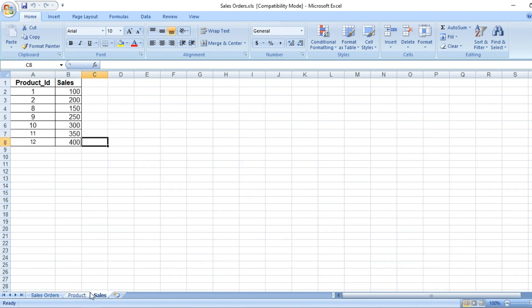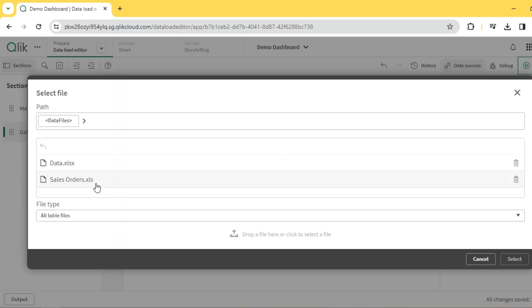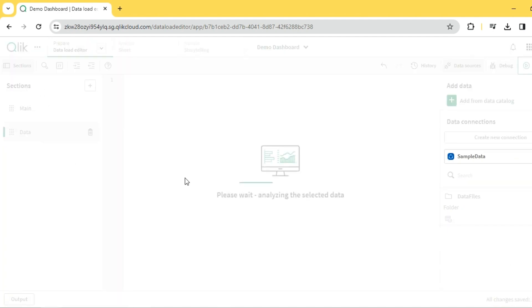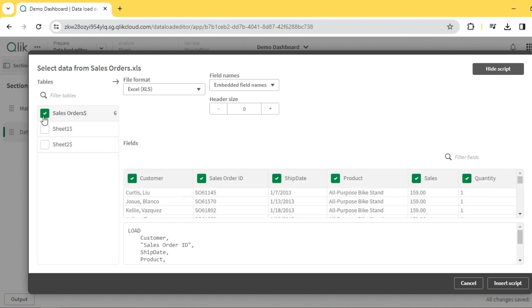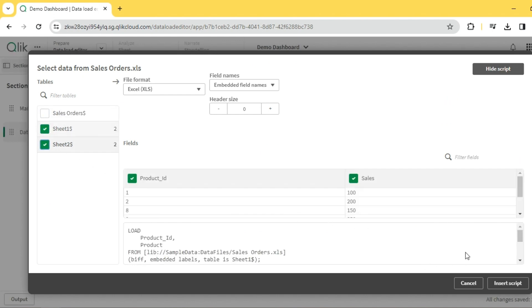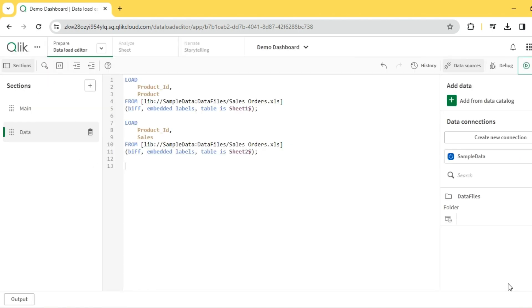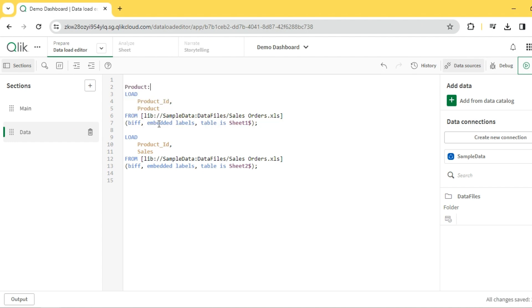Let me pull this into Qlik and let's explore. I have this library already created, so let me add the dataset. These two sheets. Let me name this as product and this is sales.